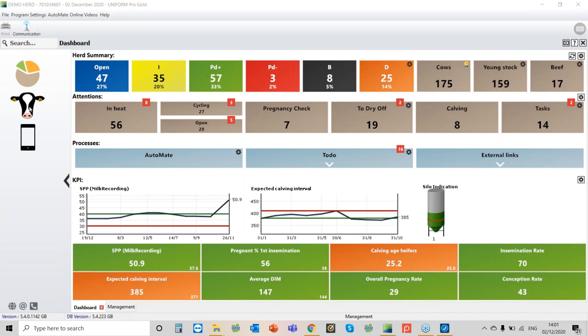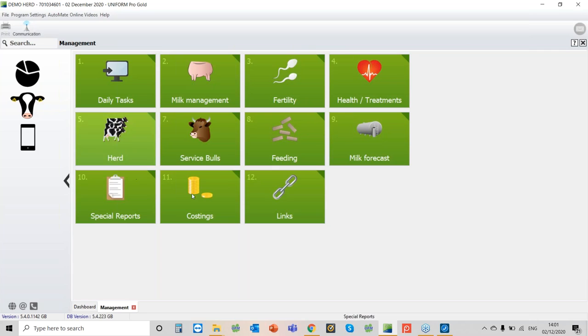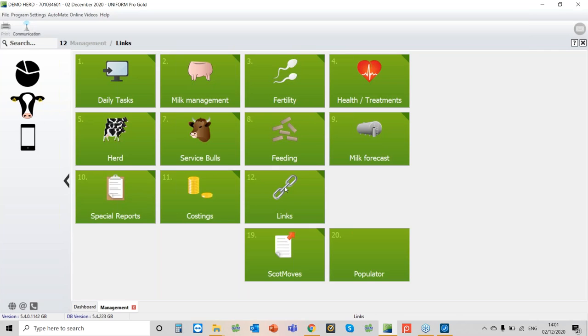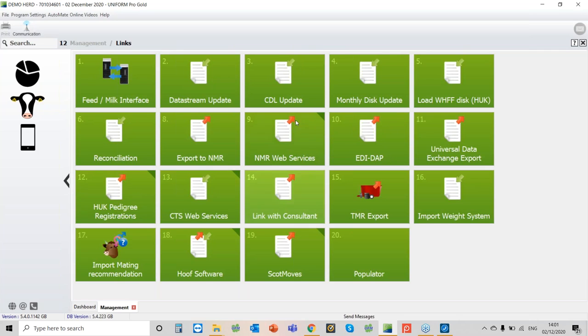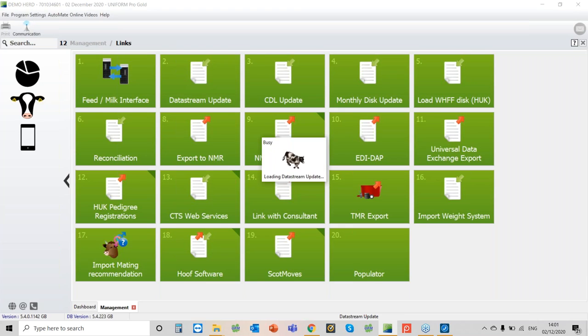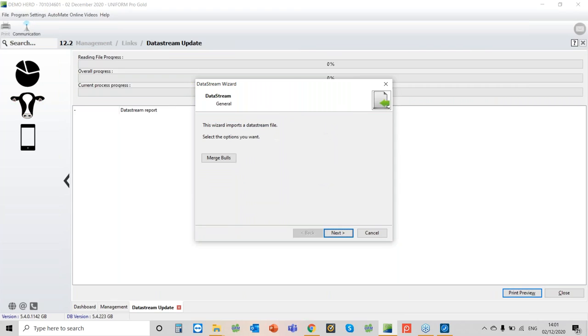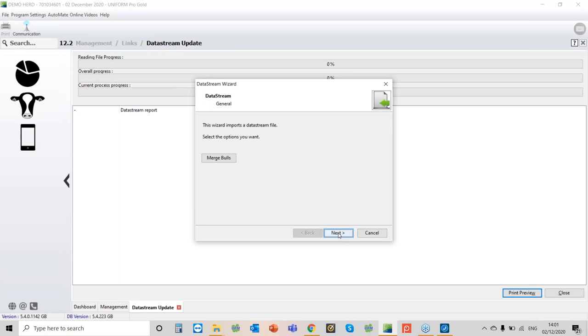So then once you've done that you need to go to the accounts head, you need to go to links and then you've got this option sitting here, data stream update. We have the merge balls section here because sometimes we see error messages coming up with unknown balls and things like that. At this point you can actually merge them but we're looking at the moment at just how we actually import our recording results. So we go to next.